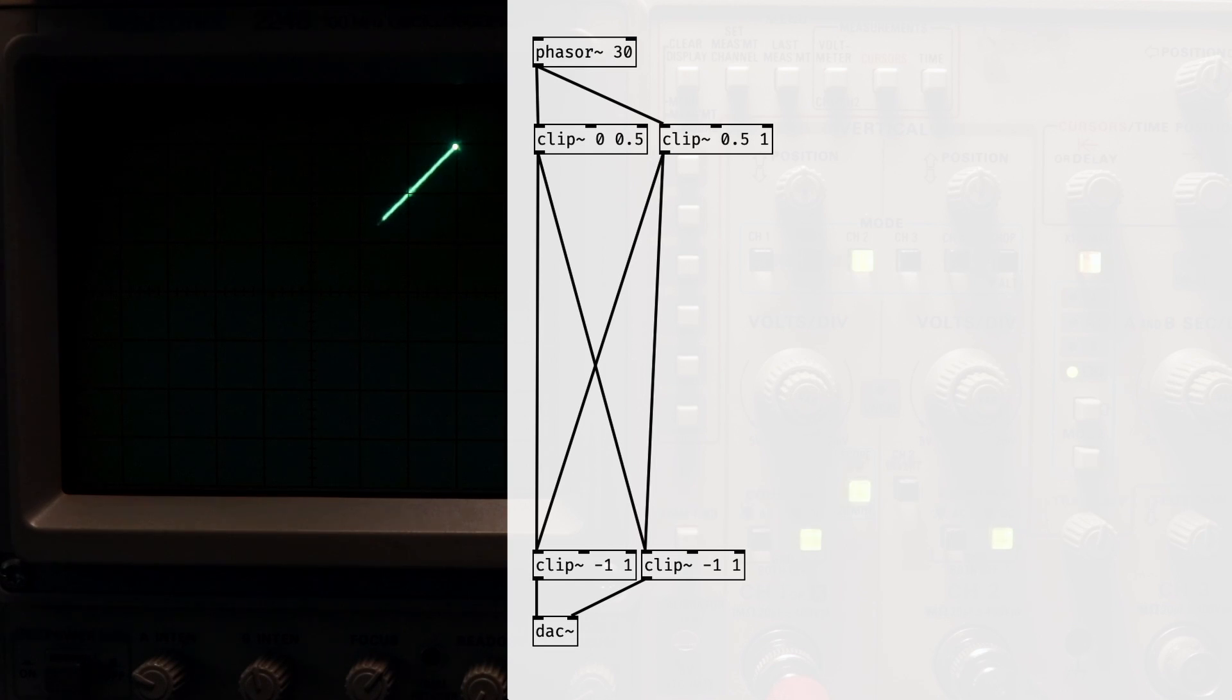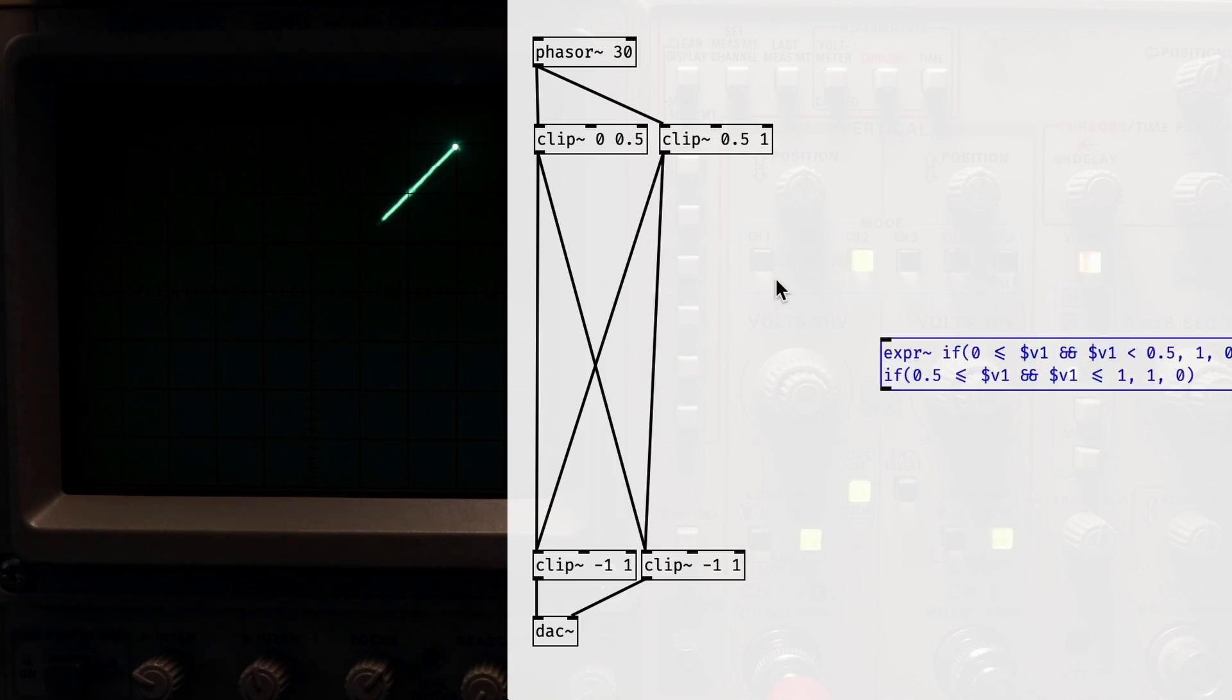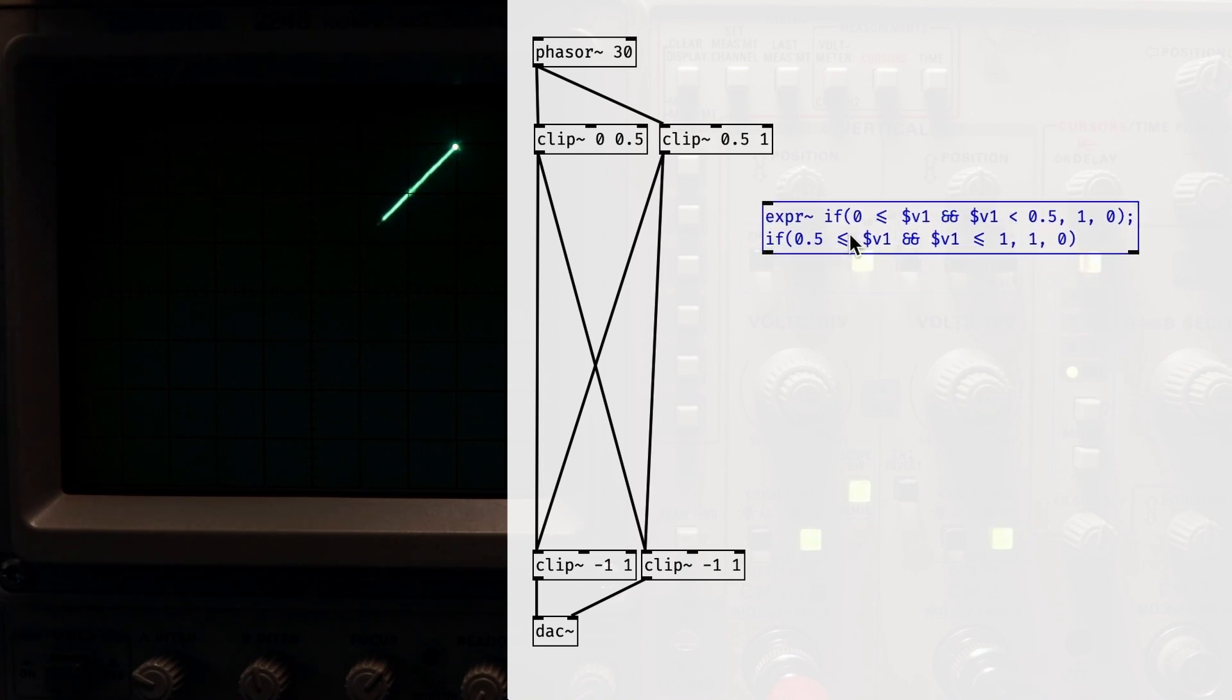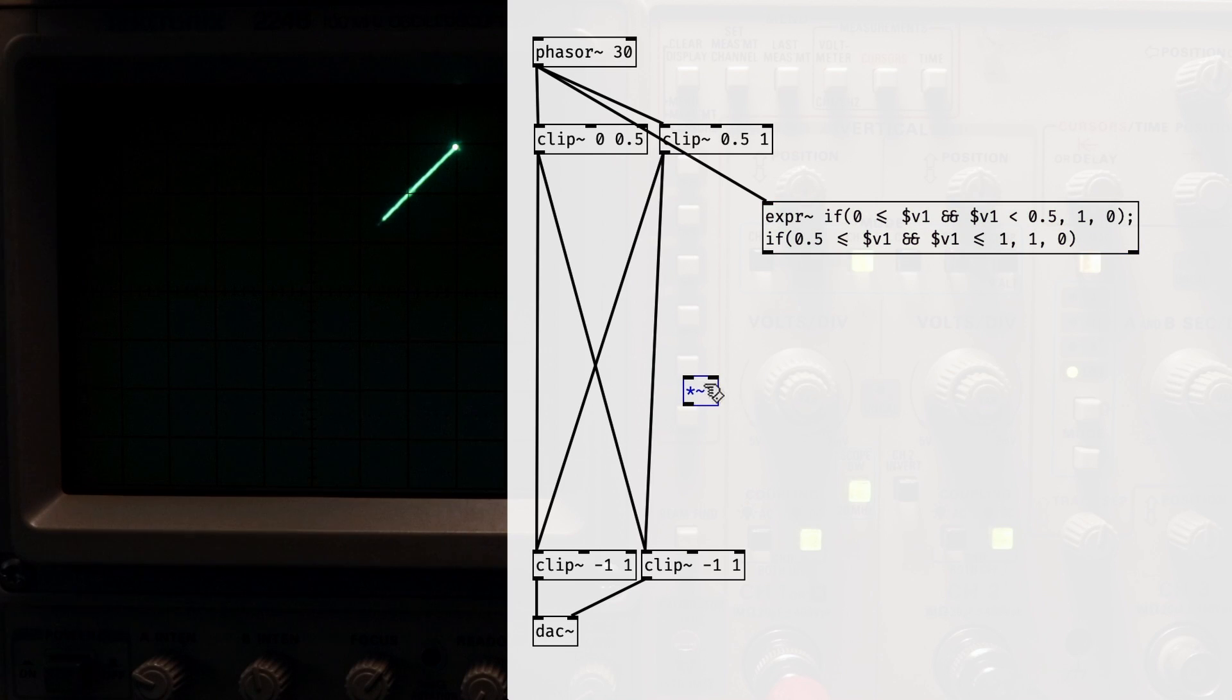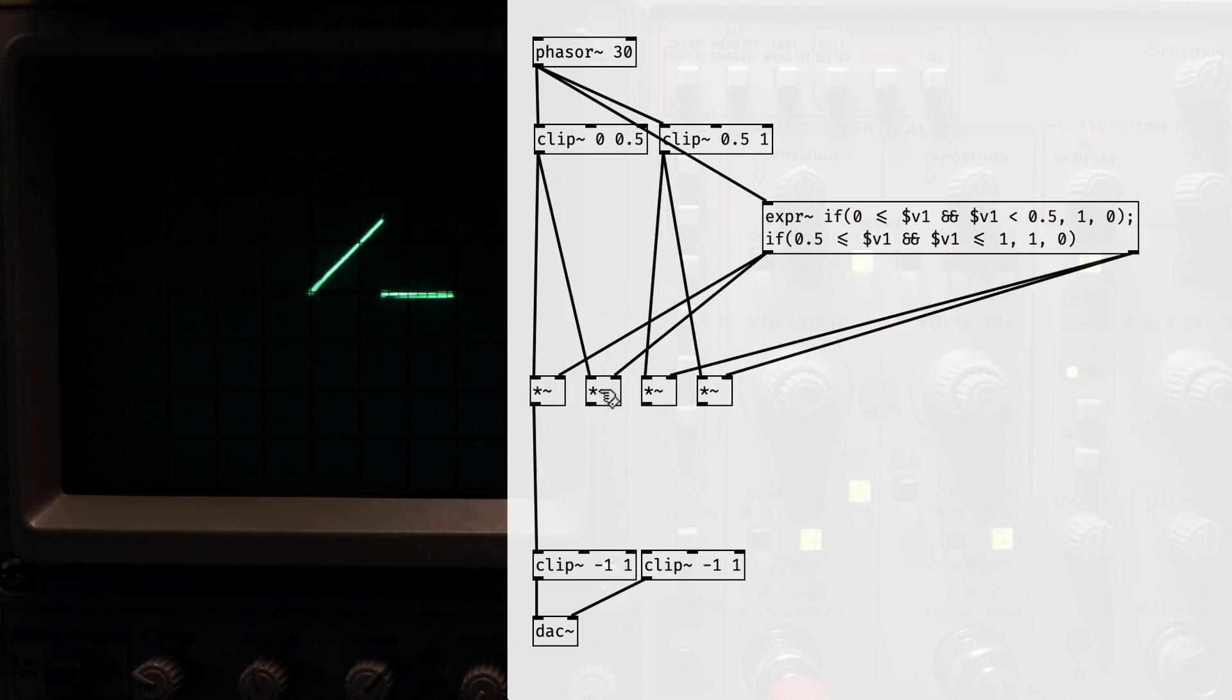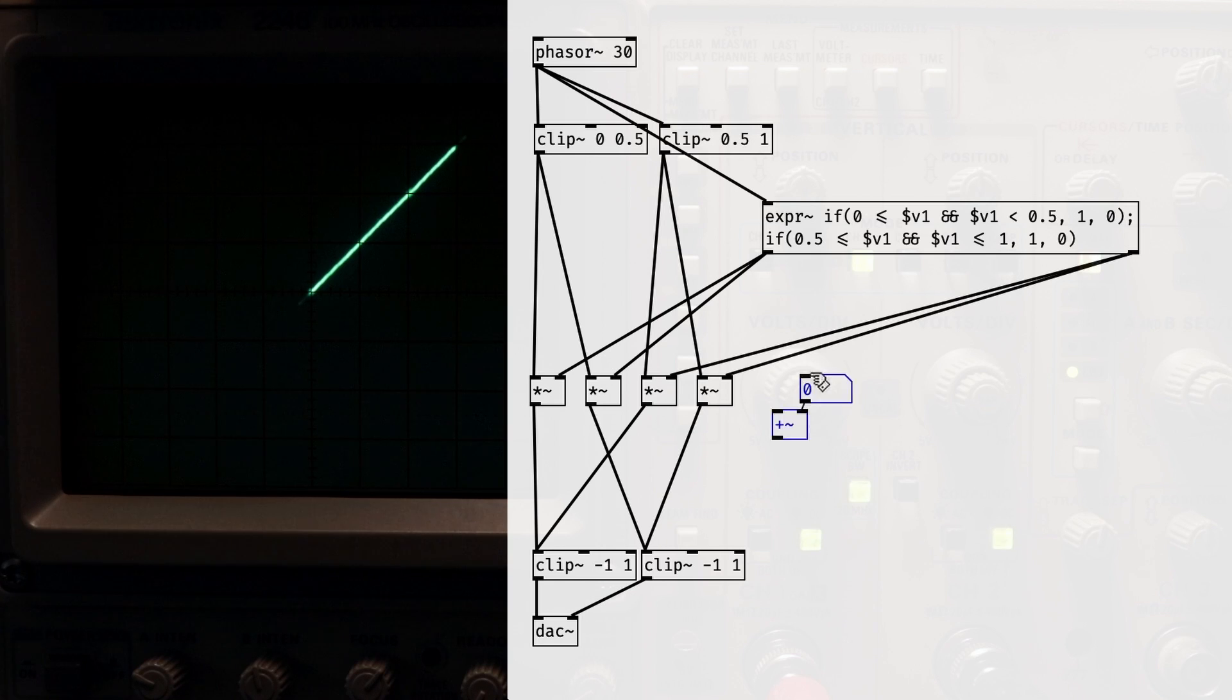To fix this, we can turn each phase off while the other one is on, by using the following if statement in expr tilde. If 0 is less than or equal to our input, and our input is less than 0.5, return 1, else return 0. And a similar thing for the second output, but shifted to the other range. Notice that the original phase is what we're checking against. Now it looks like we haven't done anything. If I apply a little offset to the second cut like so, you'll see that we've managed to cut our phase up properly.